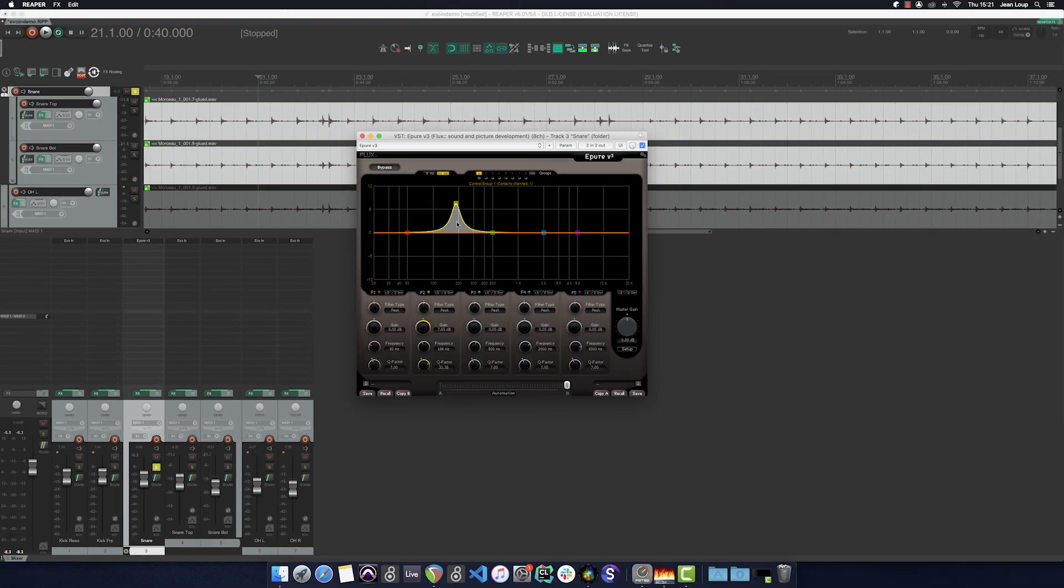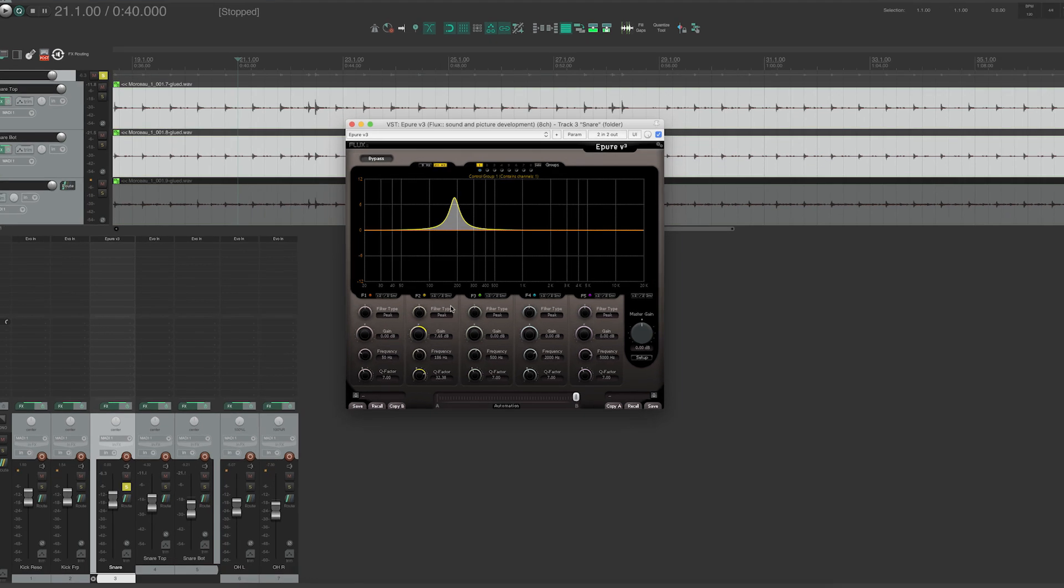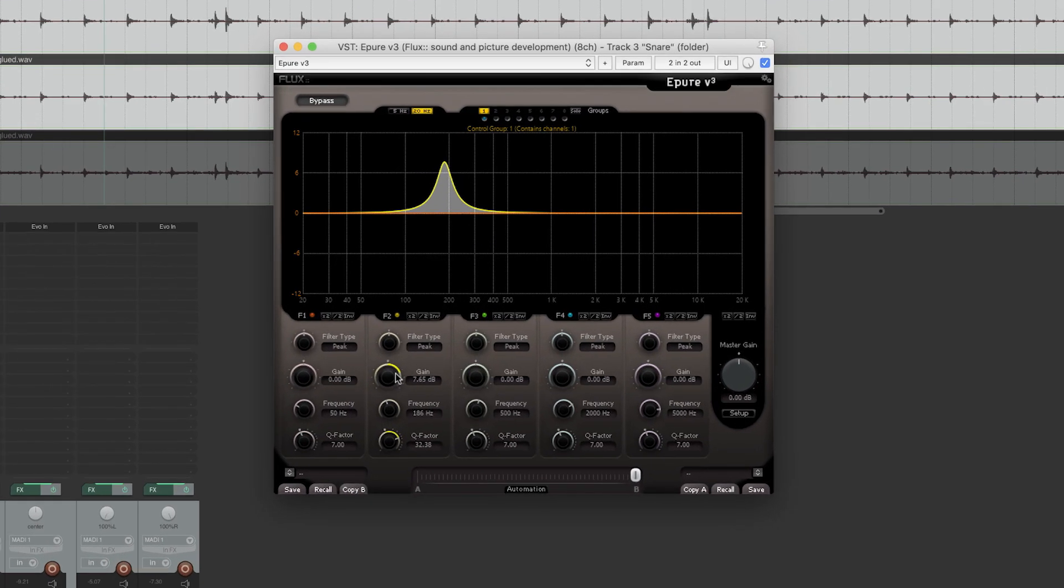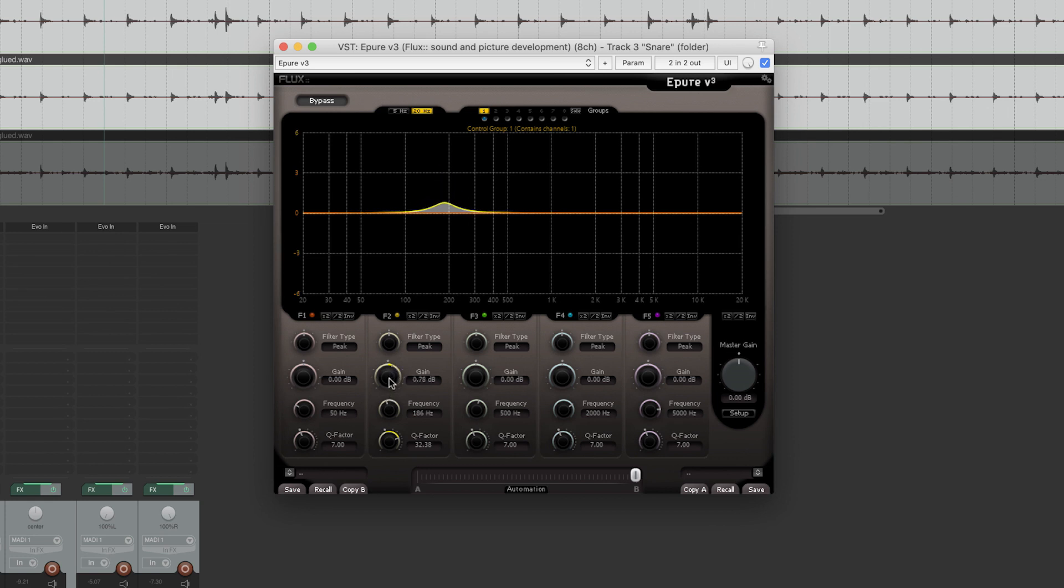We realize that the first useful information that we find in the low end of this source is in fact the resonance of our snare. So, I'll use this filter to reduce it.